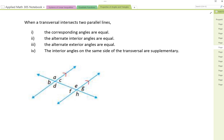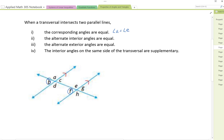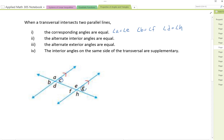Corresponding angles are equal. Those angles here would be angle A corresponding with angle E. Angle B corresponds with angle F. Angle D corresponds with angle H. And finally angle C corresponds with angle G. So those are our four pairs of corresponding angles.